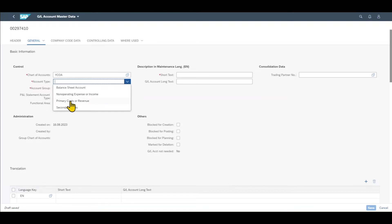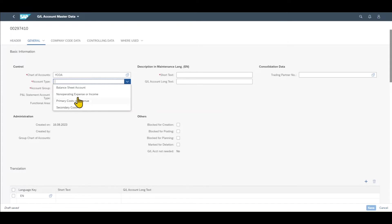Then we have primary cost or revenue, used if we want to specify this account as a primary cost or revenue account — in this case it would also be linked to controlling, which is managerial accounting. There is also a secondary cost account used in controlling for transfer reasons. Depending on your system version you may also see a fifth entry for cash accounts. Right now I will select a normal balance sheet account.